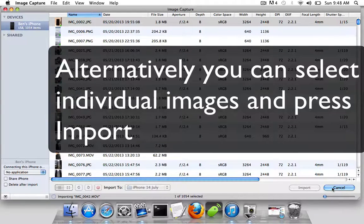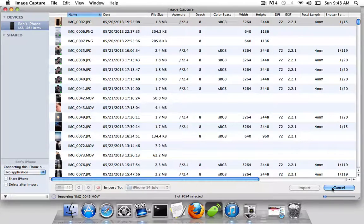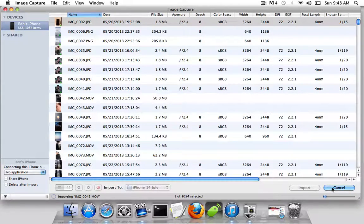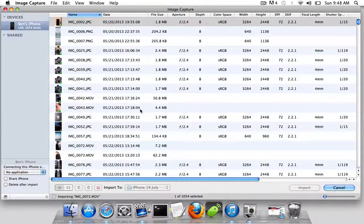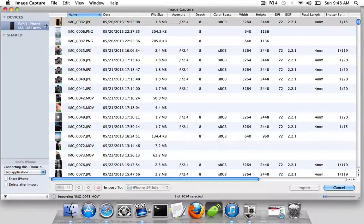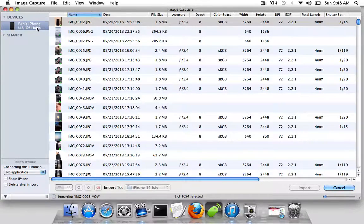Now this will do all your movies and all your photos. It might take a little bit of time because I've got 1,054 items, so I'll skip the video to the end.